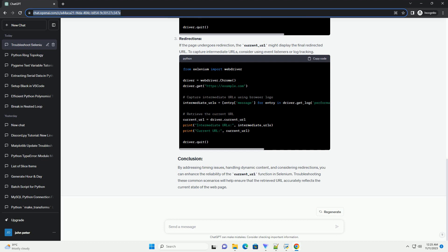Conclusion: By addressing common issues such as Page Load Delays, JavaScript Redirects, and Asynchronous Operations, you can ensure the accurate retrieval of the current URL using the Current Underscore URL function in Selenium. Implementing appropriate waits and conditions will enhance the reliability of your web automation scripts.